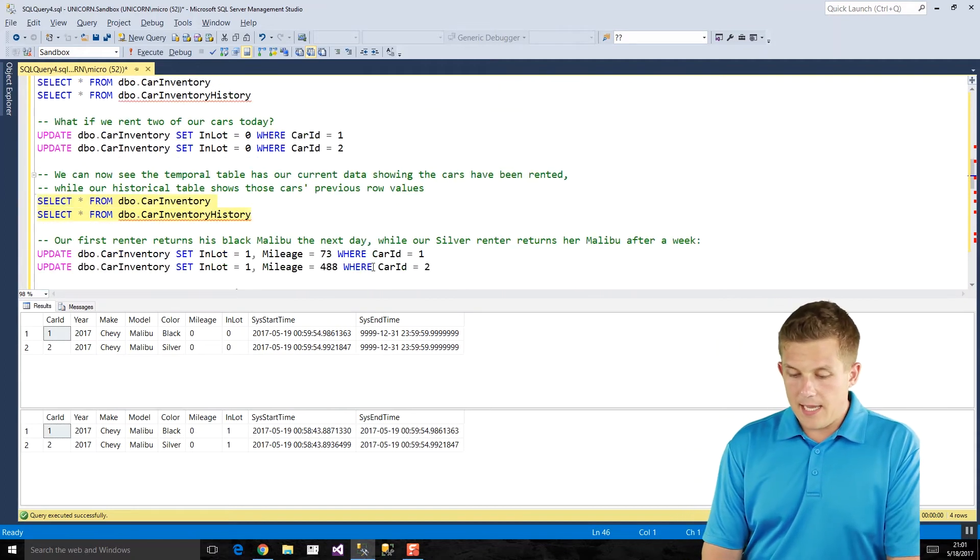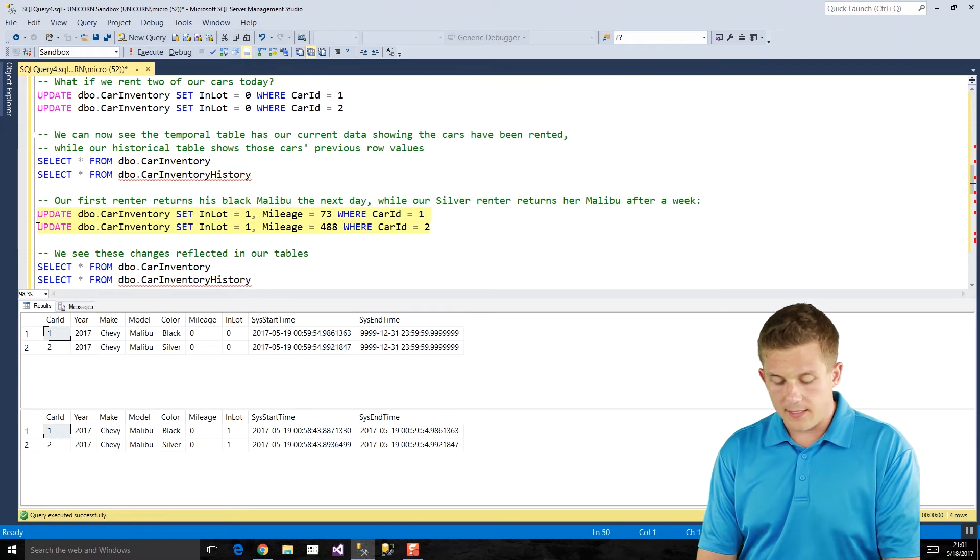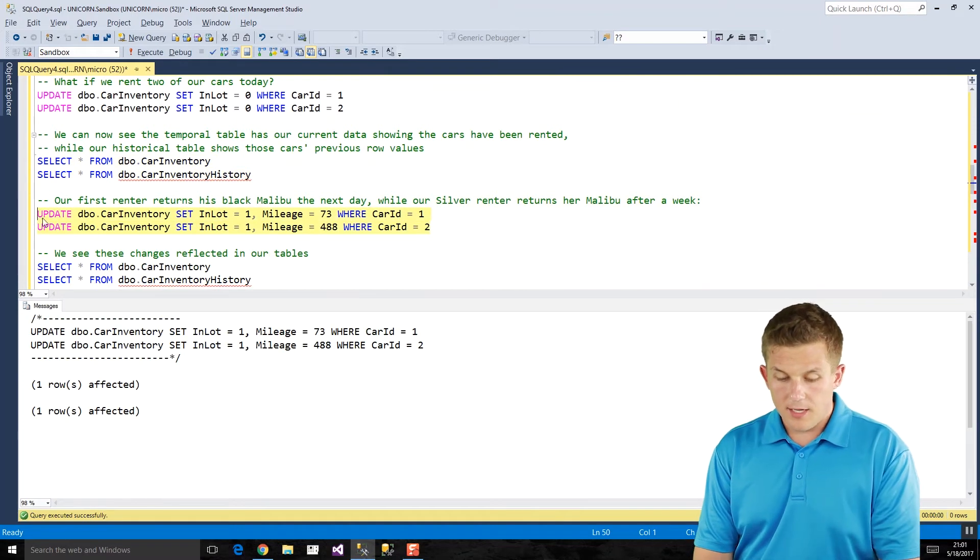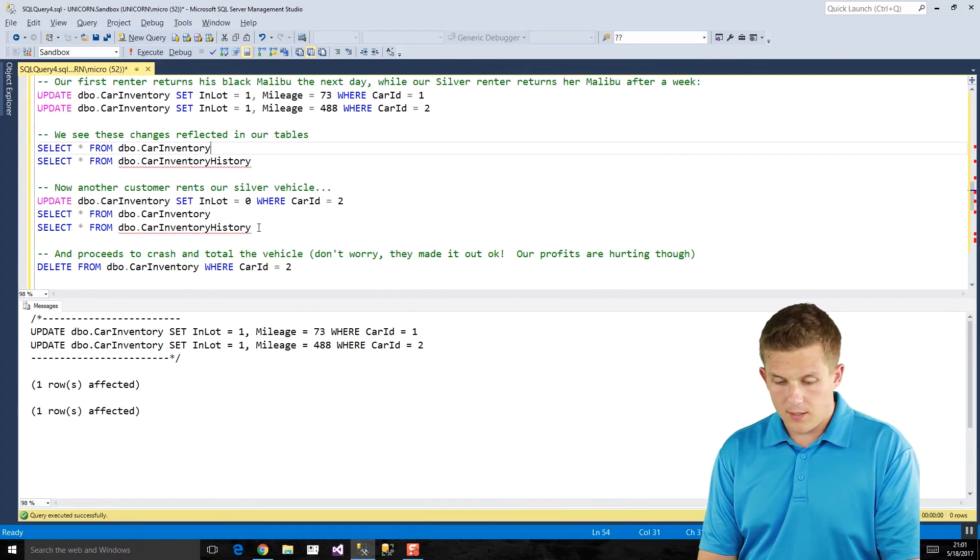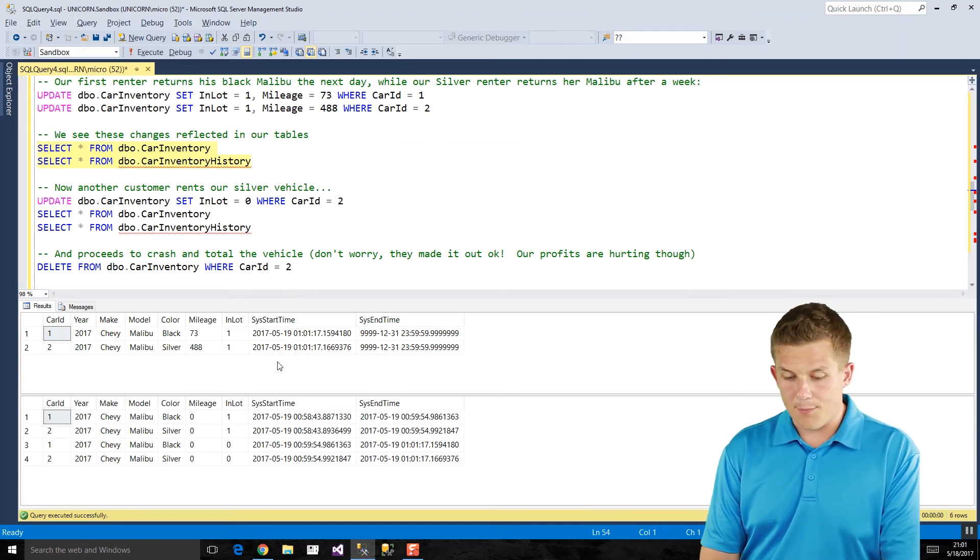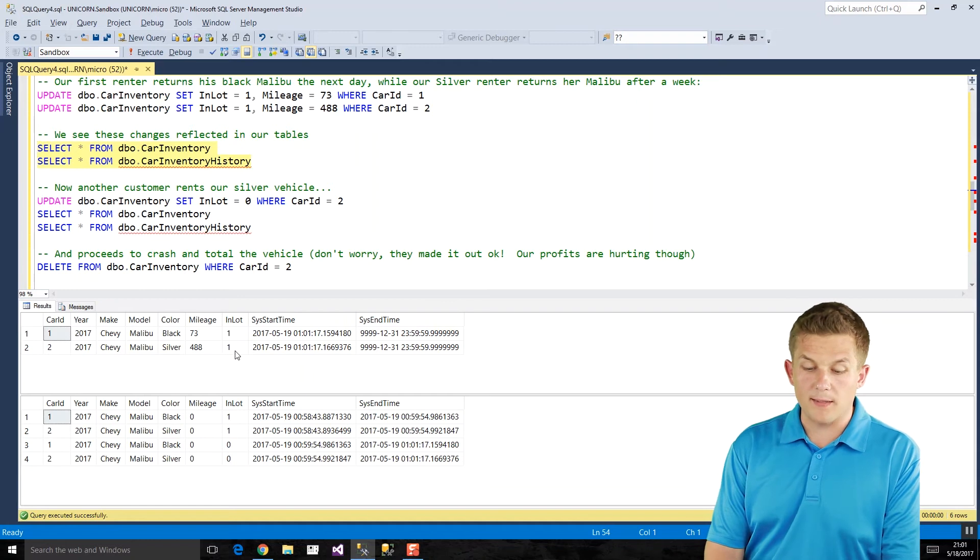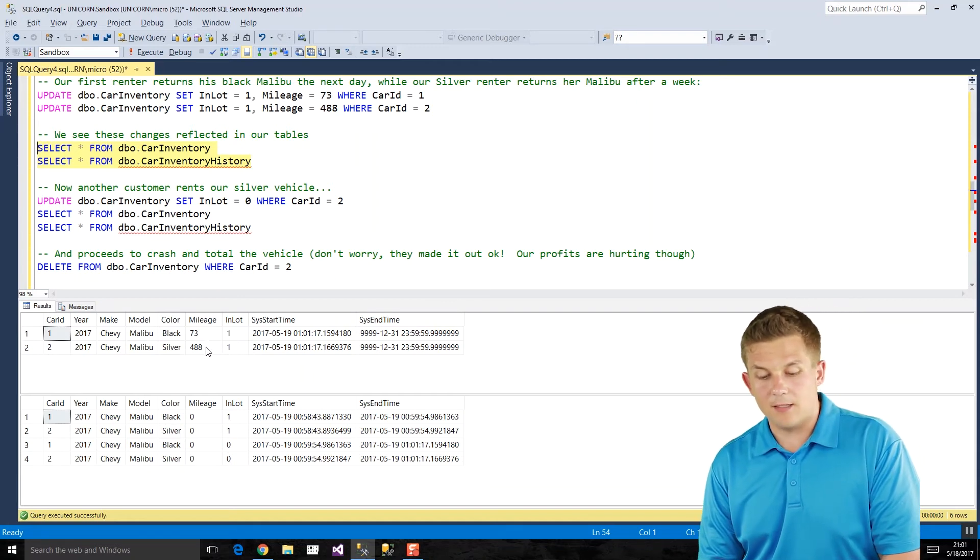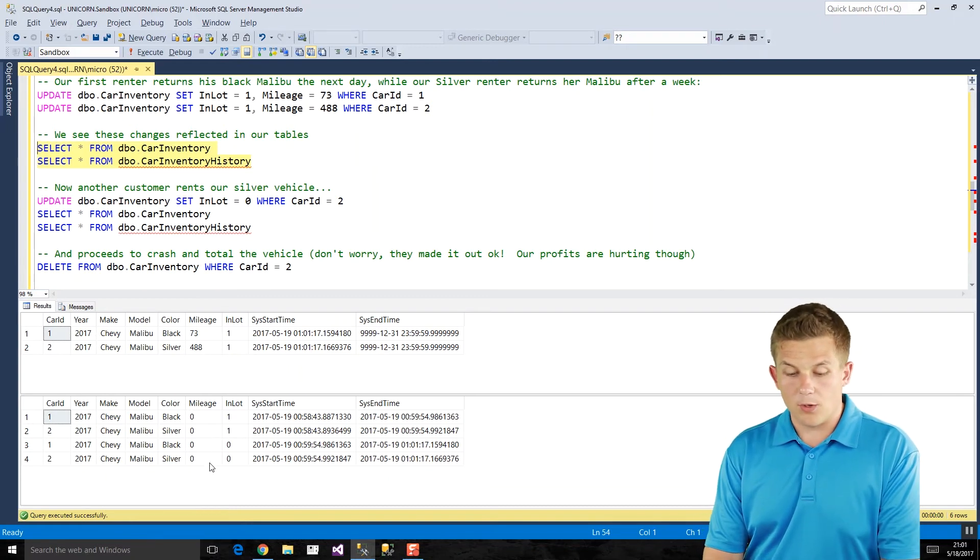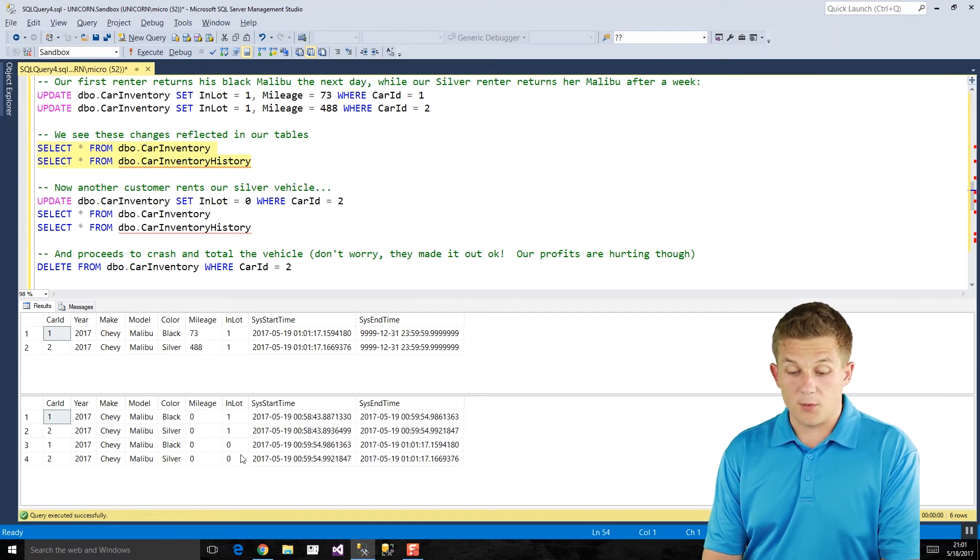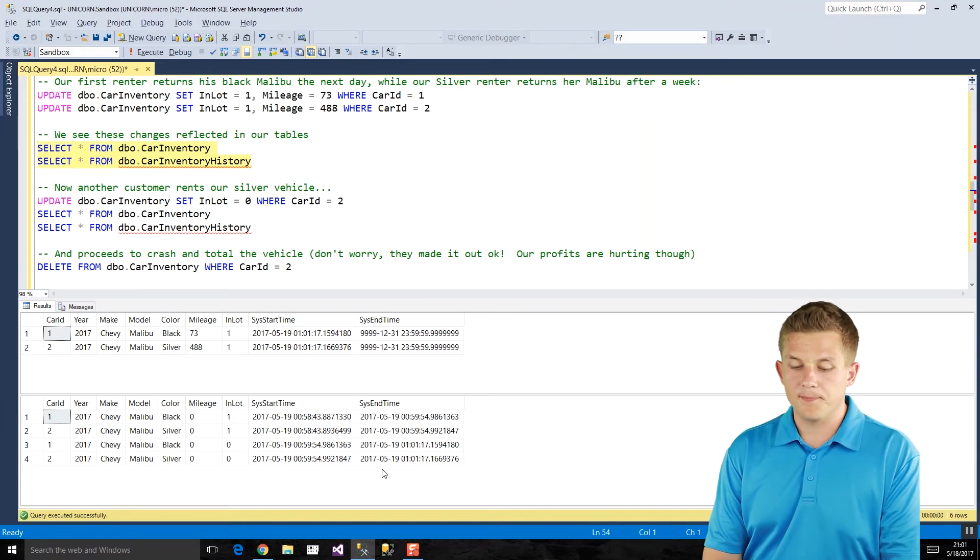But for now, our cars are rented, we're making money. The next day, we get our cars back here. So our in lot indicator is going to set back to one, and we have some mileage that also gets set. So if we go and take a look at our tables here one more time, our current data in our temporal table on the top now once again reflects that our cars are back in our parking lot. Since the customers drove the cars for a little while, the mileage on the odometers has increased. Our historical table has kept track of when the cars were out being rented by customers. So we have that data and the timestamps of when that data existed in our main temporal table.